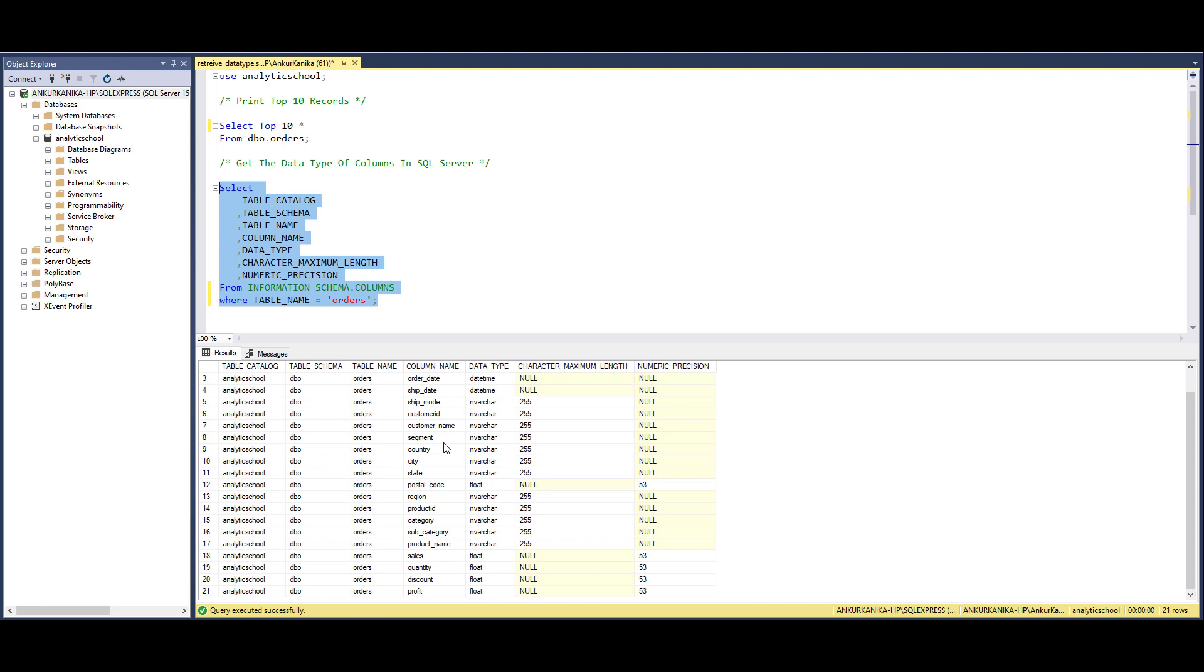It is going to be handy when you're working on an analytics project and once a project is deployed, you have to do the documentation. These things are going to be very helpful and going to save a lot of time.